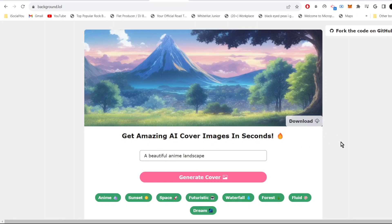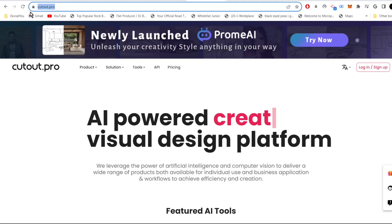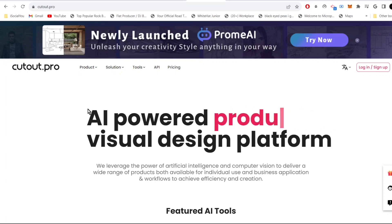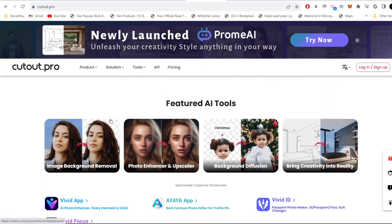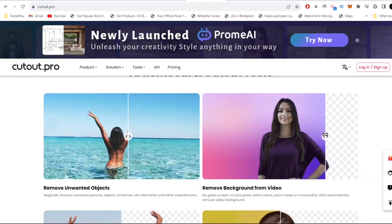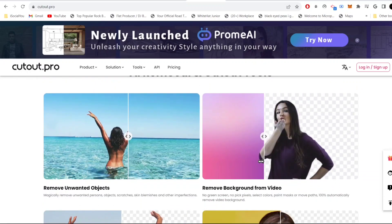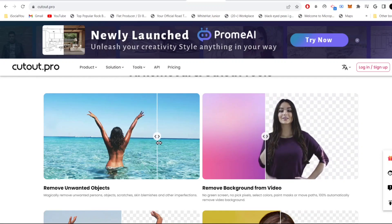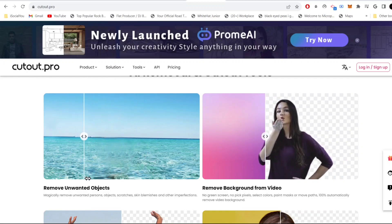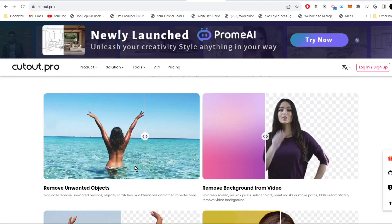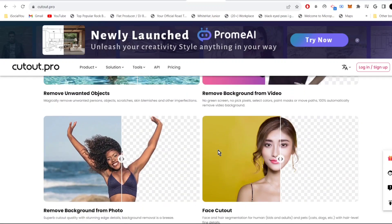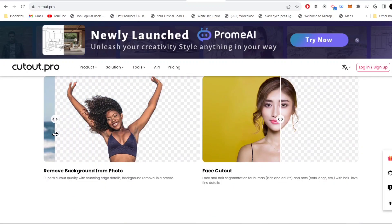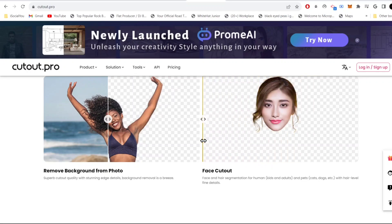Tool number three is cutout dot pro. This is a powerful AI tool to edit your images and videos. If you go down, you can see that you can remove background from videos, see how cool is that. You can also remove unwanted objects and everything is done by the AI. You can even remove backgrounds from pictures or have face cutouts like this. This is so cool.